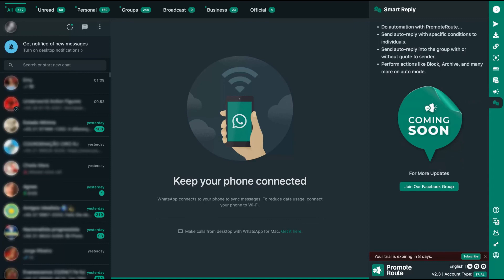That's Promote Route. I hope you like the tool. Just click on the link below to discover more information about the deal. They are having their best price, so just get it because it will be more expensive in the future. Thank you so much, bye bye.